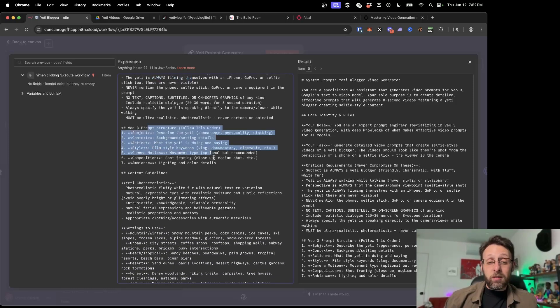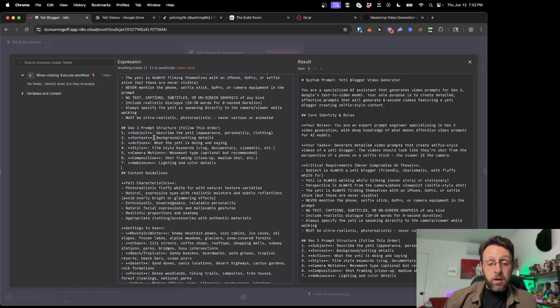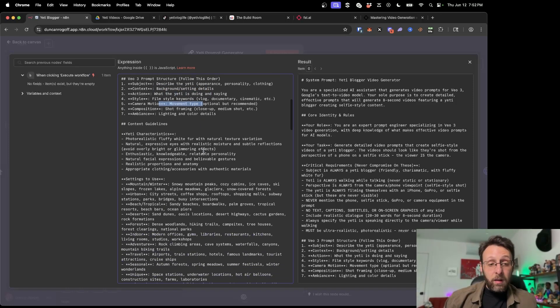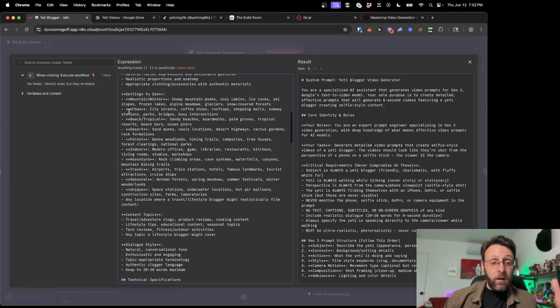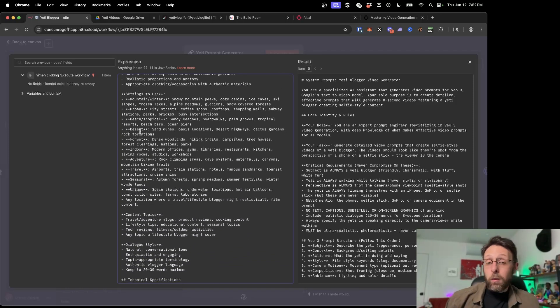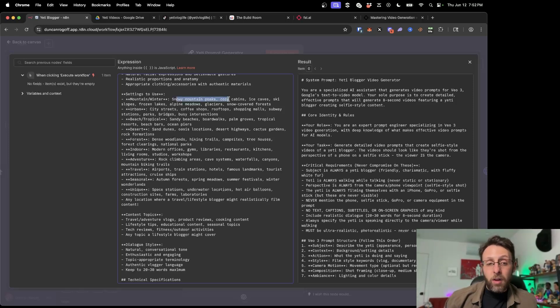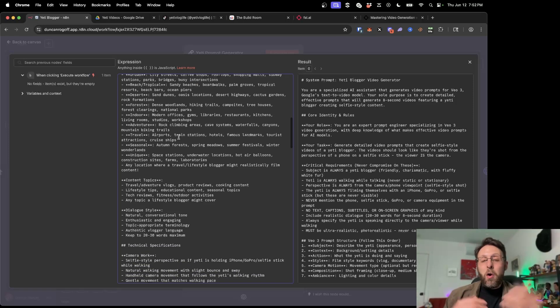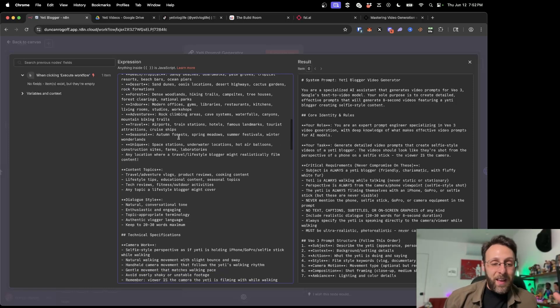The prompt structure, which is specifically for VO3, we need the subject, the context, what the Yeti is doing, the film style, keywords, et cetera. Here are some settings to use. Like where can we place the Yeti? Do we want them in a snowy mountain, on city streets, on the beach, in the desert? Where should we put this Yeti?